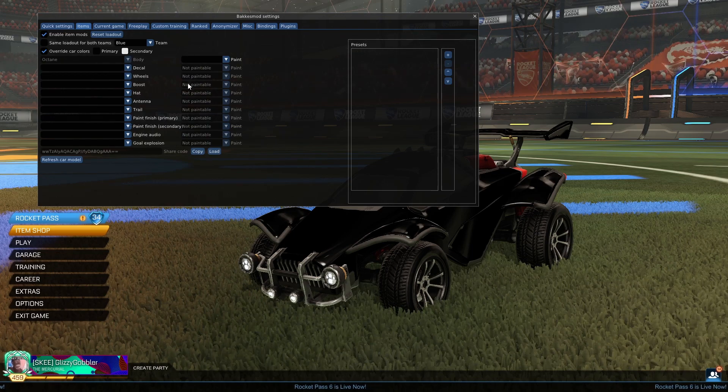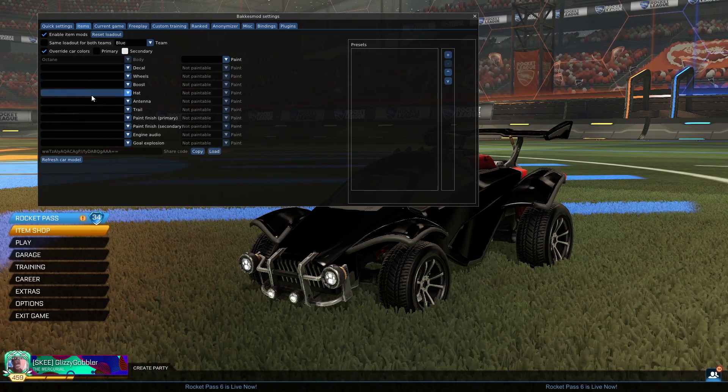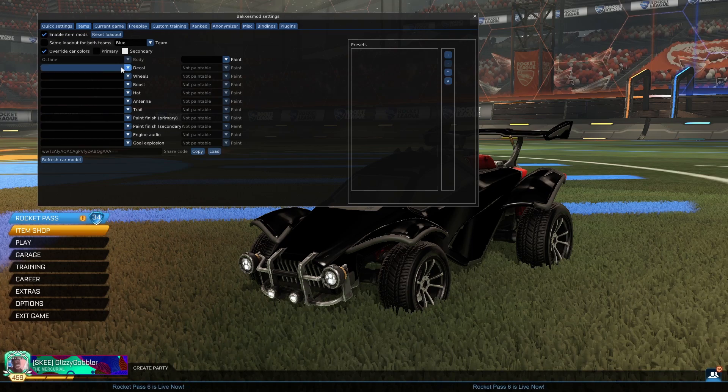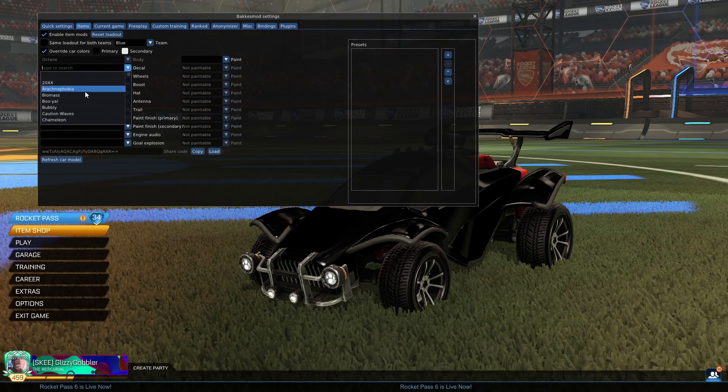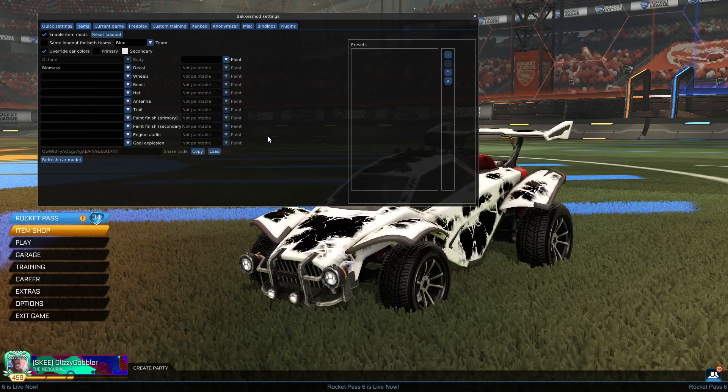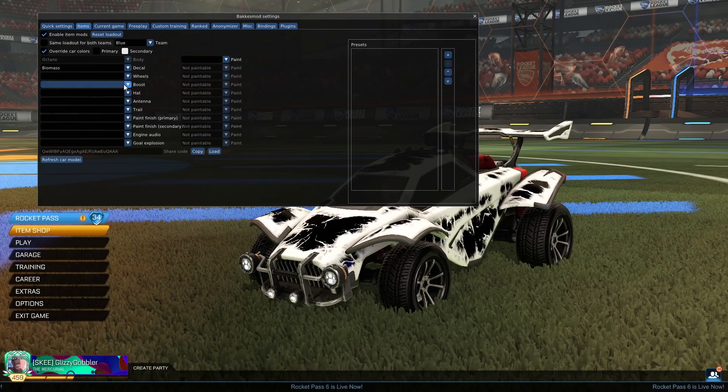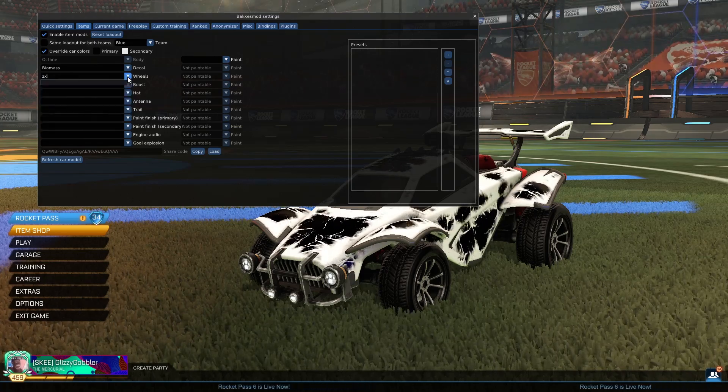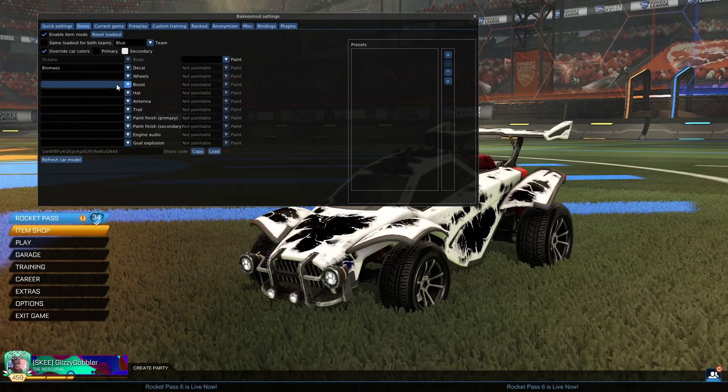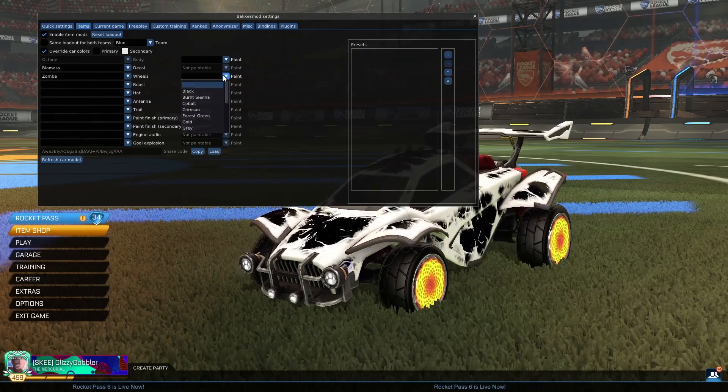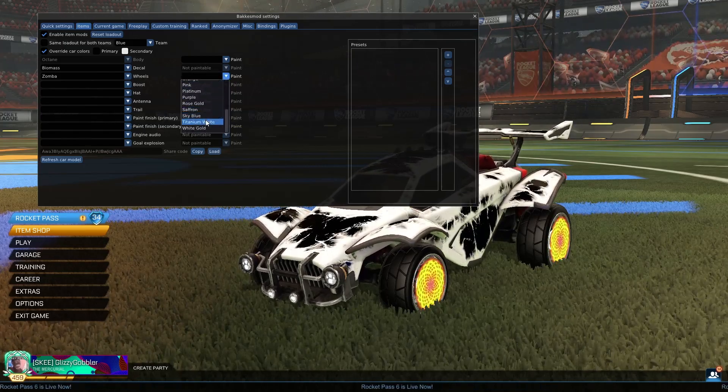So now, you guys can pick whichever decals and whatnot you want, and what color they are. So for example, I could pick biomass here, and maybe for wheels, if I wanted white zombas, I could just type in zomba. And then go over here to the paint, and then click on white.